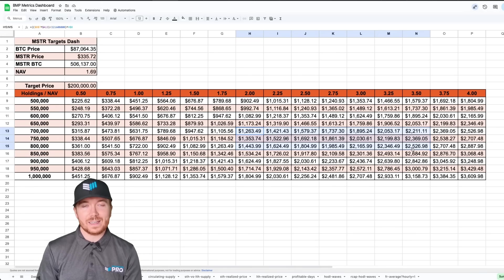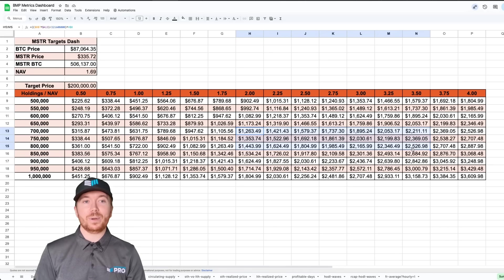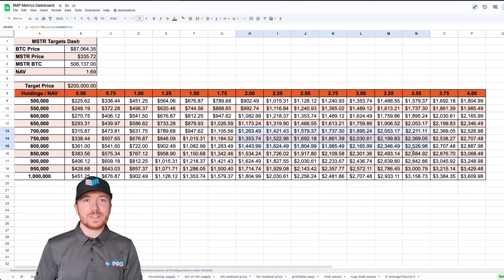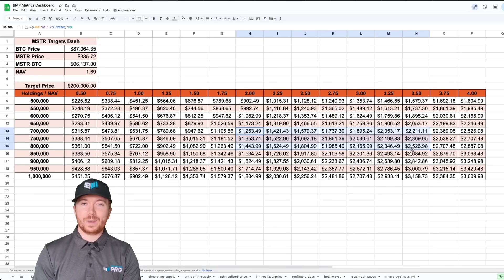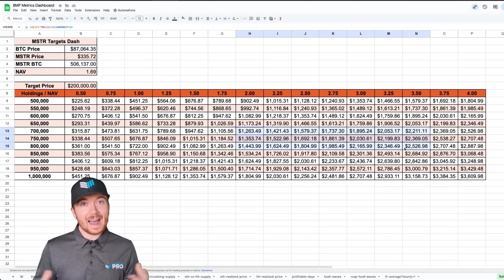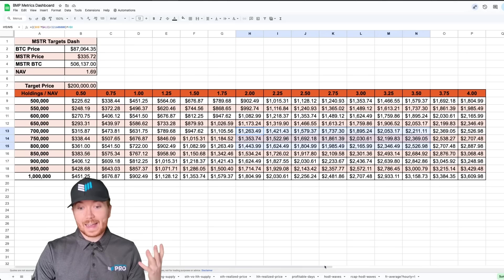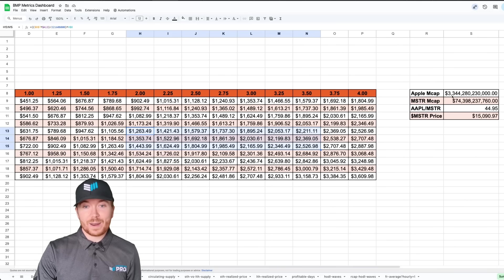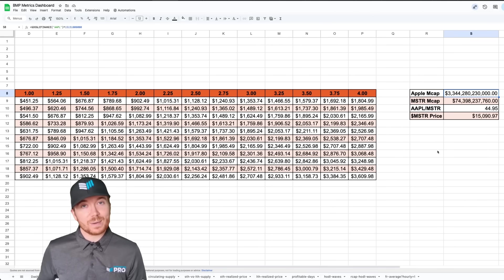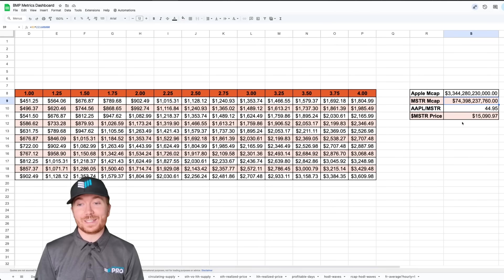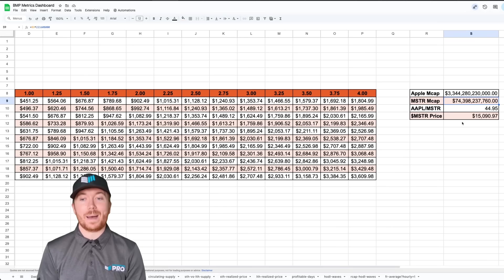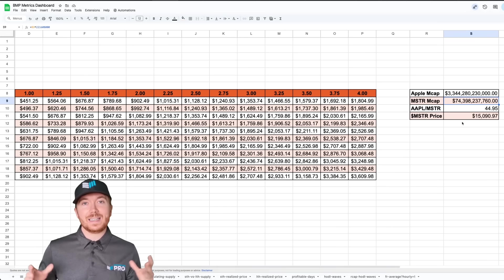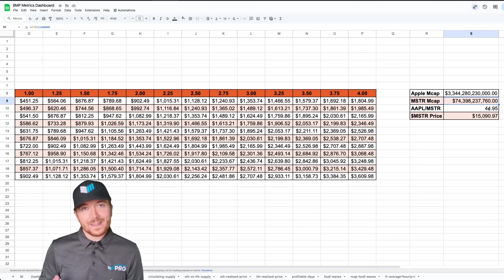One thing many people are looking towards is potentially MicroStrategy becoming one of the biggest companies in the world. This would require them to overtake Apple which is currently at a market cap of about 3.3 trillion dollars, much bigger than the 74 or 75 billion dollar market cap of MicroStrategy.